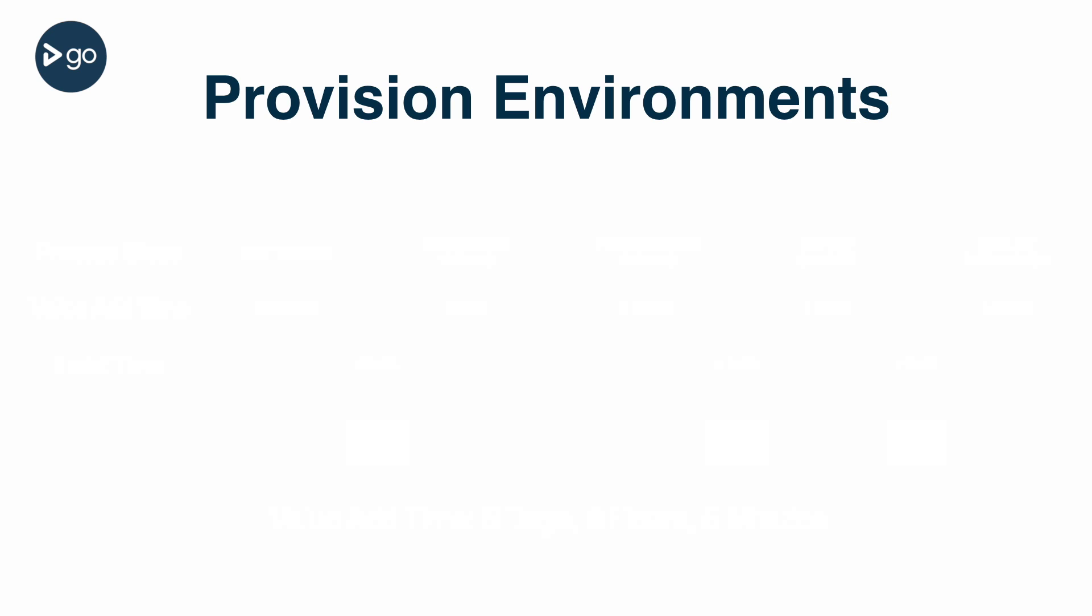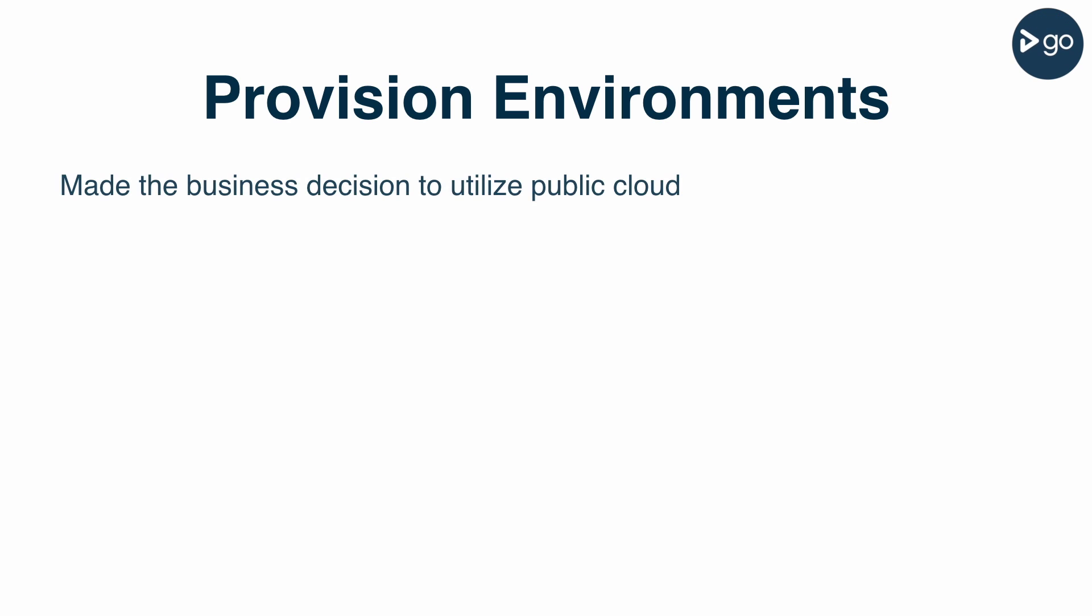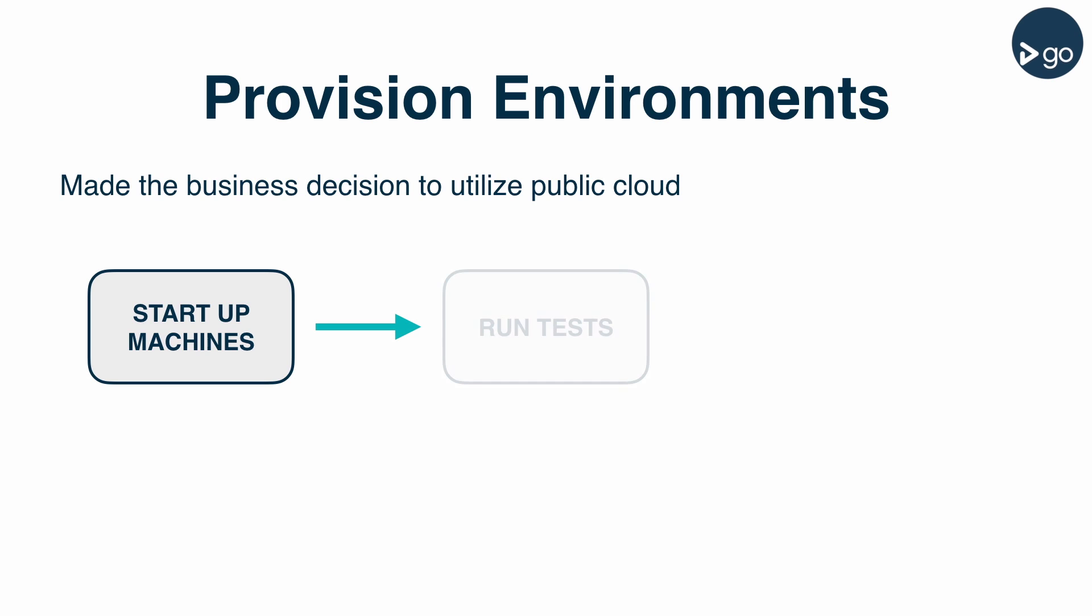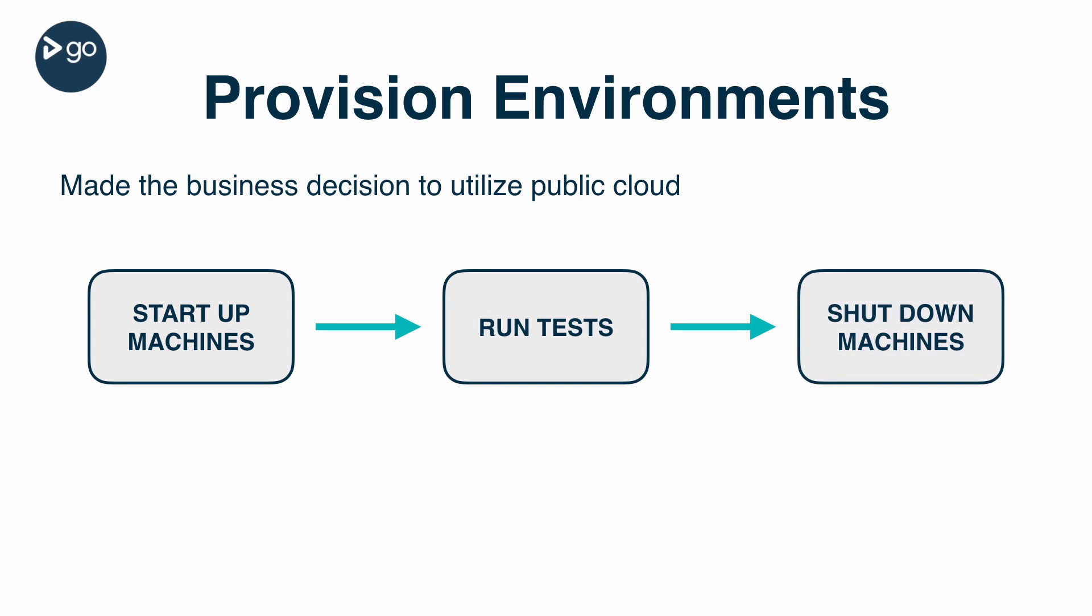Building again on our fictional value stream map, what are the actions we could take to cut that time down? Let's assume that we've made the decision to utilize one of the public cloud providers. We could set up a pipeline with our continuous delivery tool to help. The first stage of this pipeline would start up the required number of hosts. We would then run the tests on all of these hosts and then shut those machines back down so that we're not paying for them.